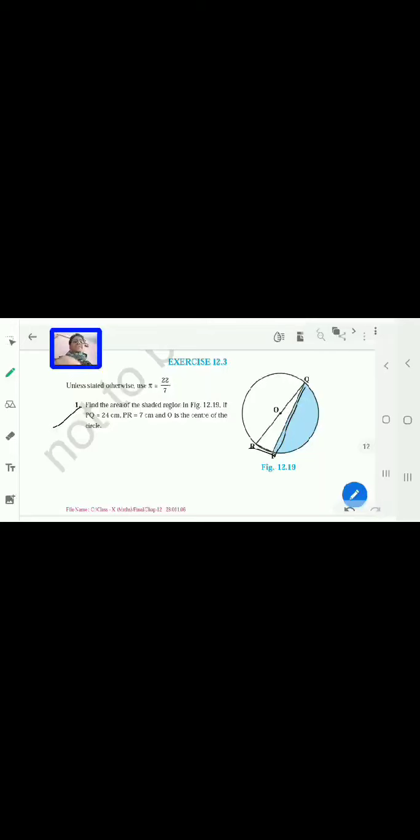In this video we are going to discuss Exercise 12.3. The first question says: find the area of the shaded region in figure 12.19 if PQ is 24 cm, PR is 7 cm, and O is the center of the circle. To find the area of the shaded region, there are two things to consider.